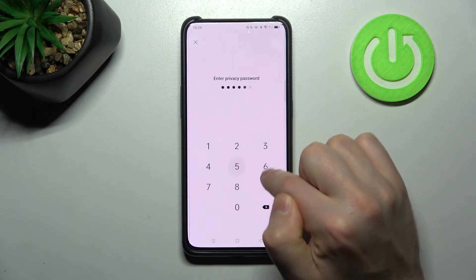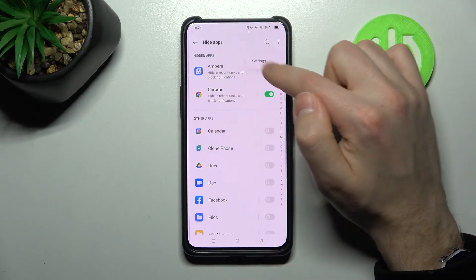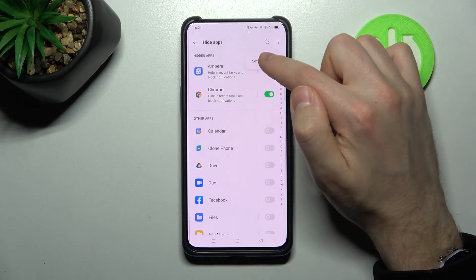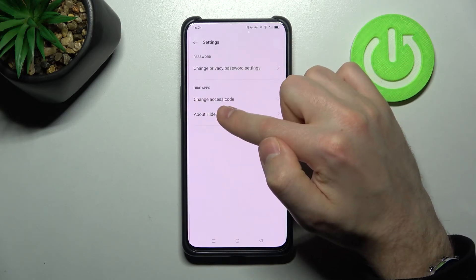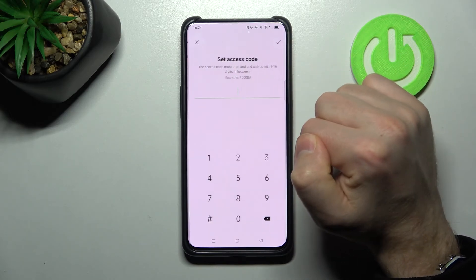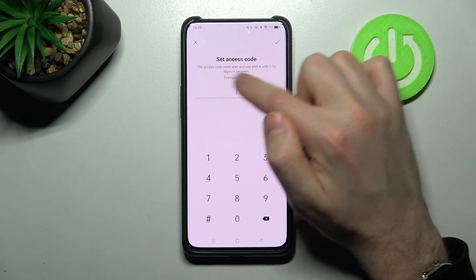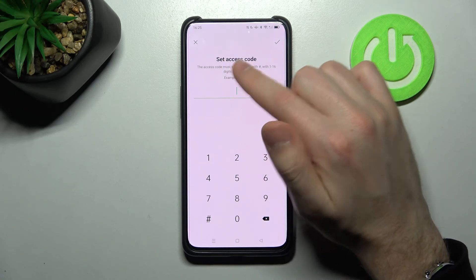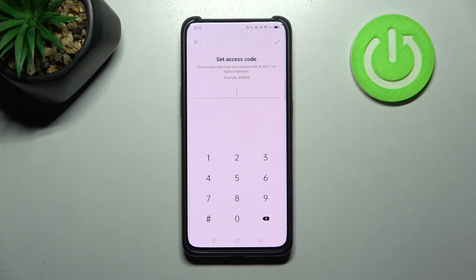In the top right corner, tap the three dots, go into Settings, and select Change Access Code to update it. That's it — thank you for watching! Leave a thumbs up and subscribe to our channel.